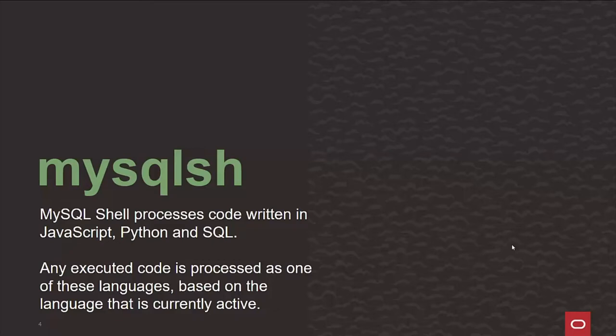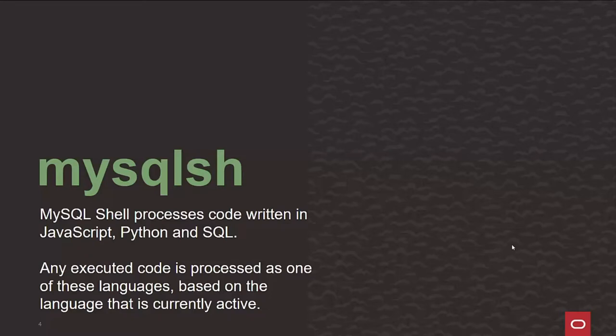Now, any of the executed code is processed in any of these languages. So you can write something in Python and have it run in SQL or JavaScript and run in Python or however. It's all basically based on the current language that you're currently active with.